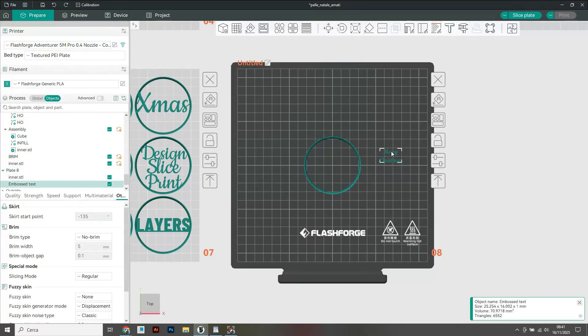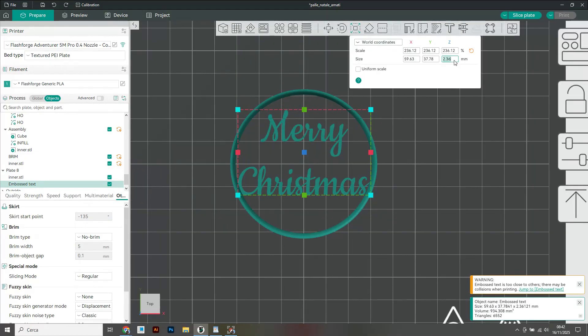Now I roughly adjust the scale, uncheck the uniform scale box and set the height to 10 millimeters.